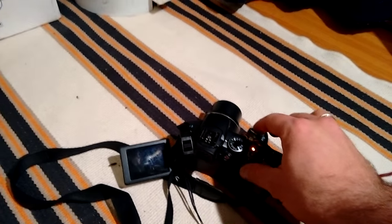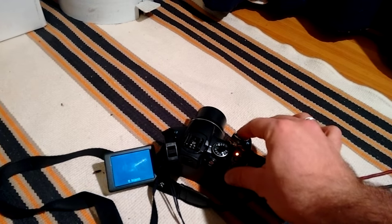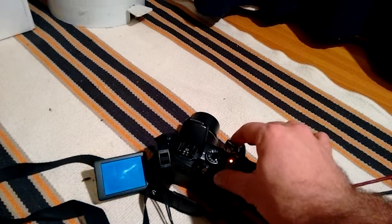So enjoy your new camera. Thanks for watching.